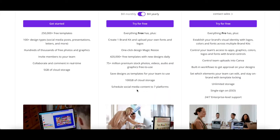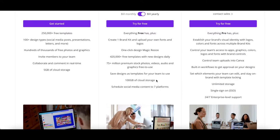Schedule social media content to seven platforms. These platforms are Pinterest, Facebook, Slack, Tumblr, Twitter, Instagram business, and LinkedIn. There are two ways that you can schedule social media content.